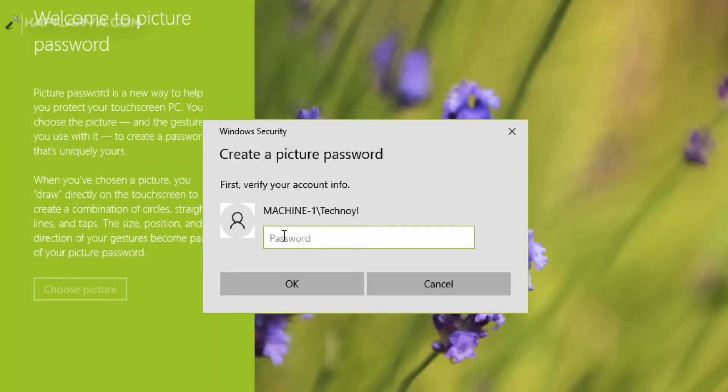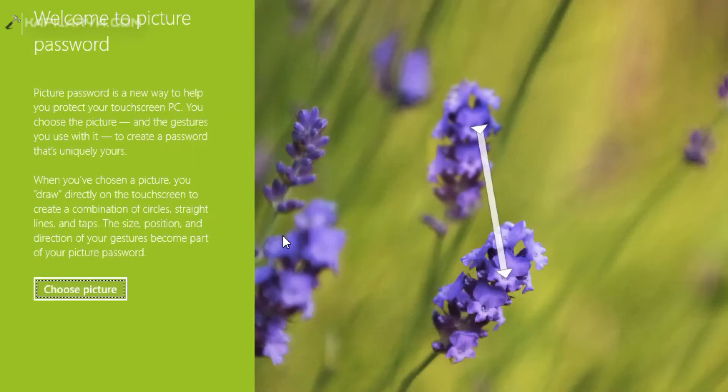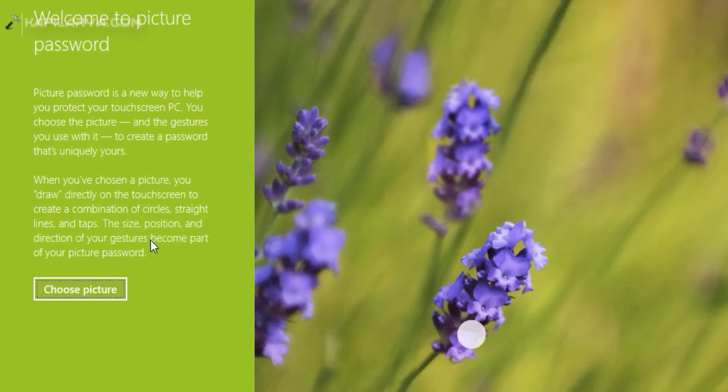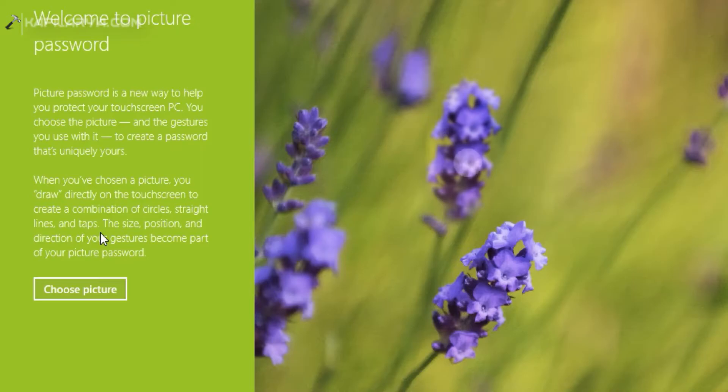While adding the picture password you need to sign in to your current local or Microsoft account which you have logged in. Then click on Choose picture button.